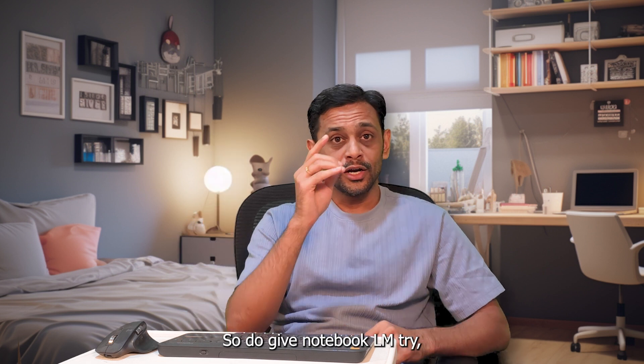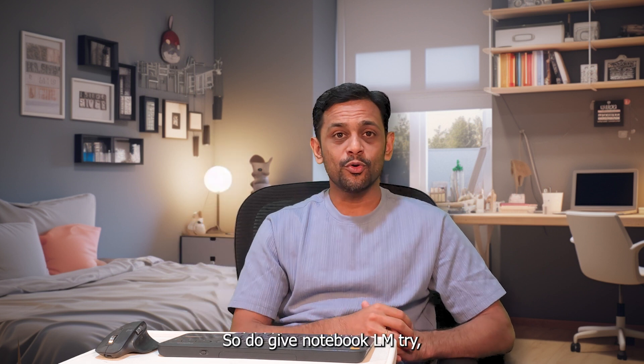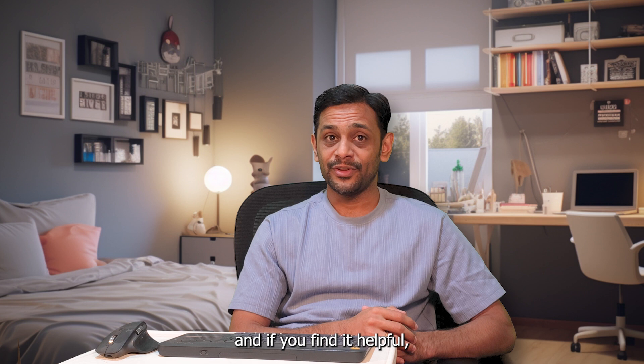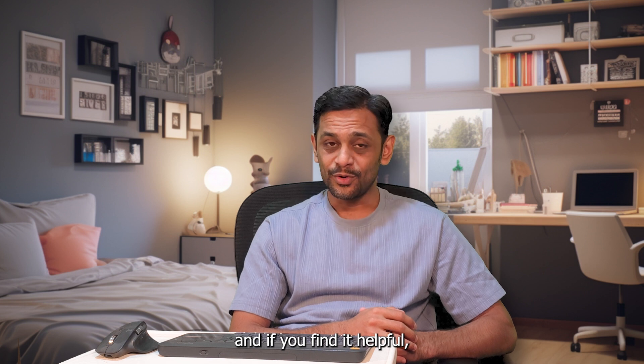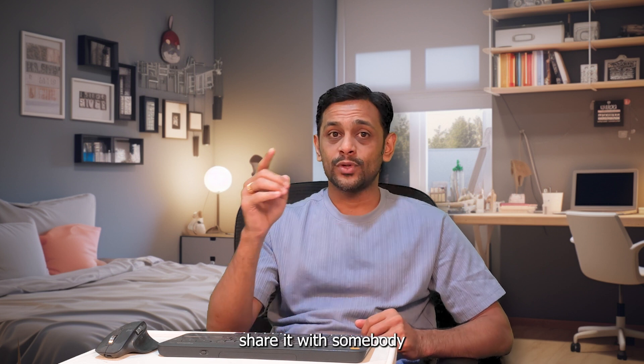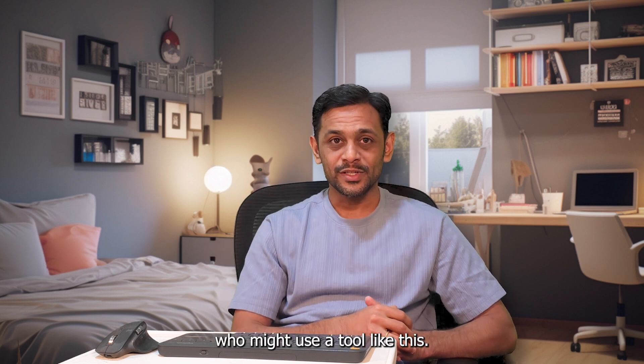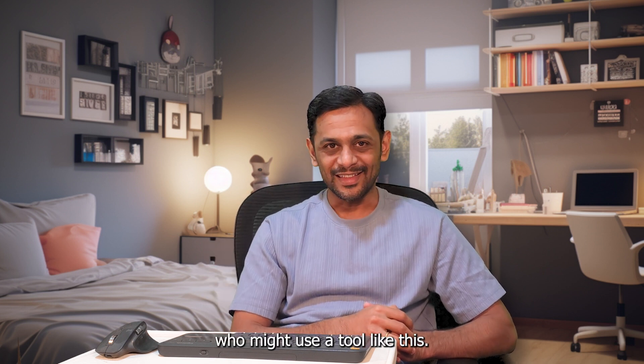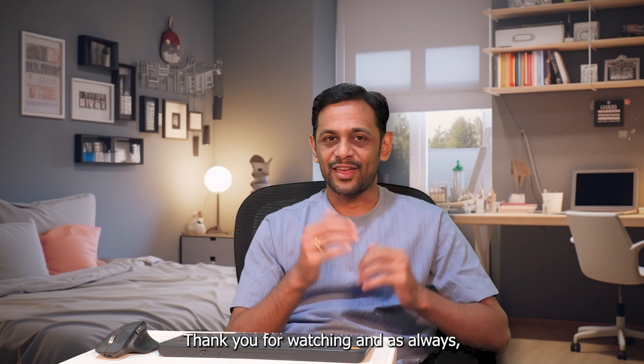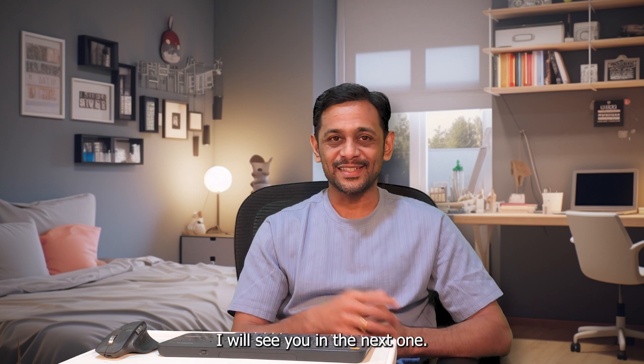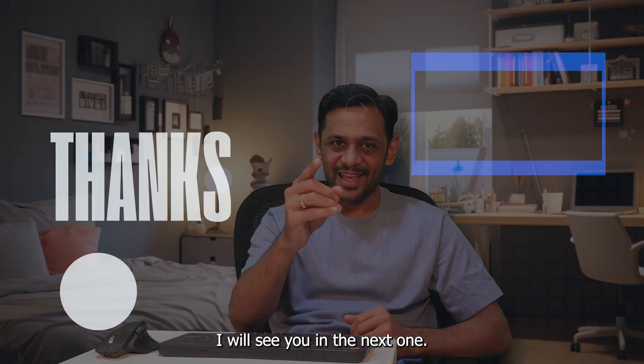Whether you are a student researcher or somebody who just loves to explore, this tool will help you get there in a more organized way. So do give Notebook LM a try and if you find it helpful, share it with somebody who might use a tool like this. Thank you for watching and as always, I will see you in the next one.